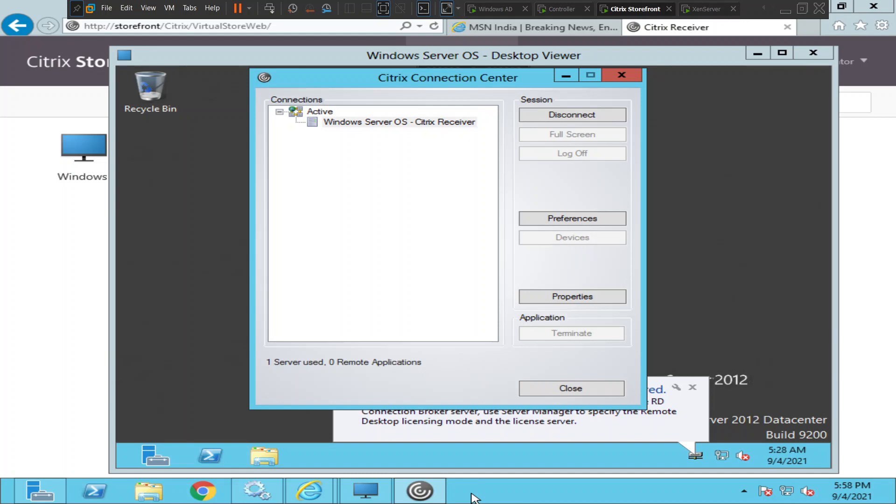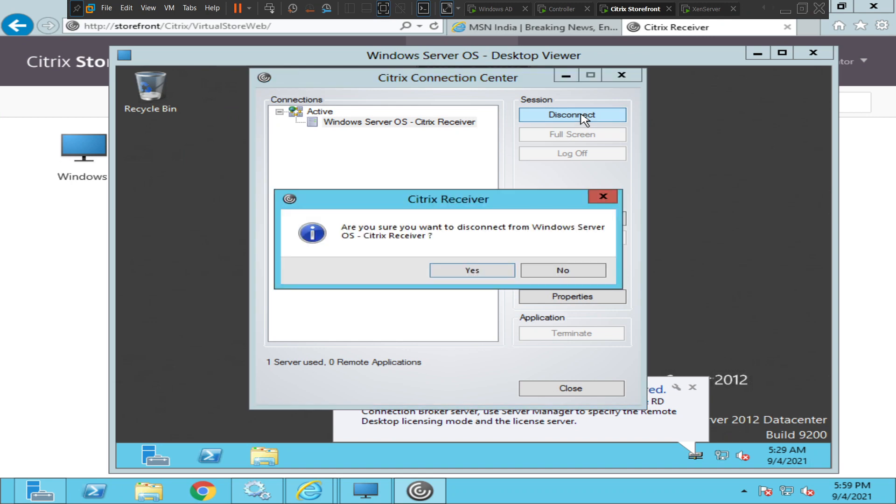At any point in time, if you don't want to terminate but just want to disconnect, you can select the particular application and just click on disconnect. It gives a pop-up message: are you sure you want to disconnect from Windows Server? You can just click yes. So it has disconnected the particular session.